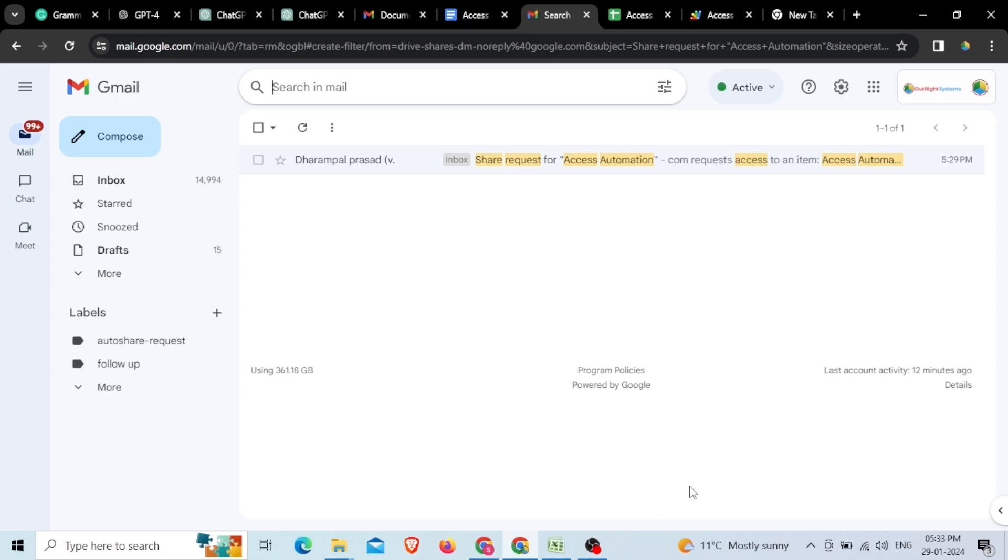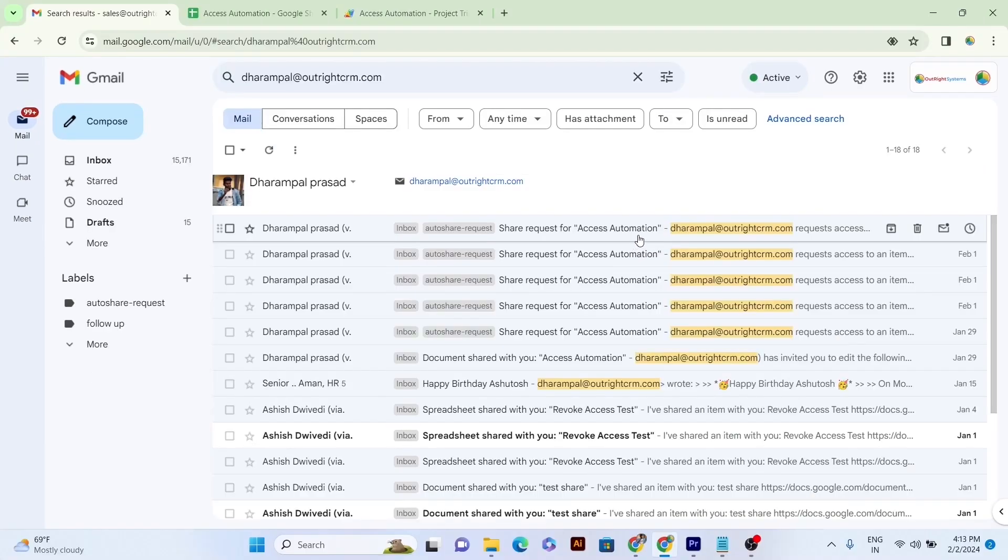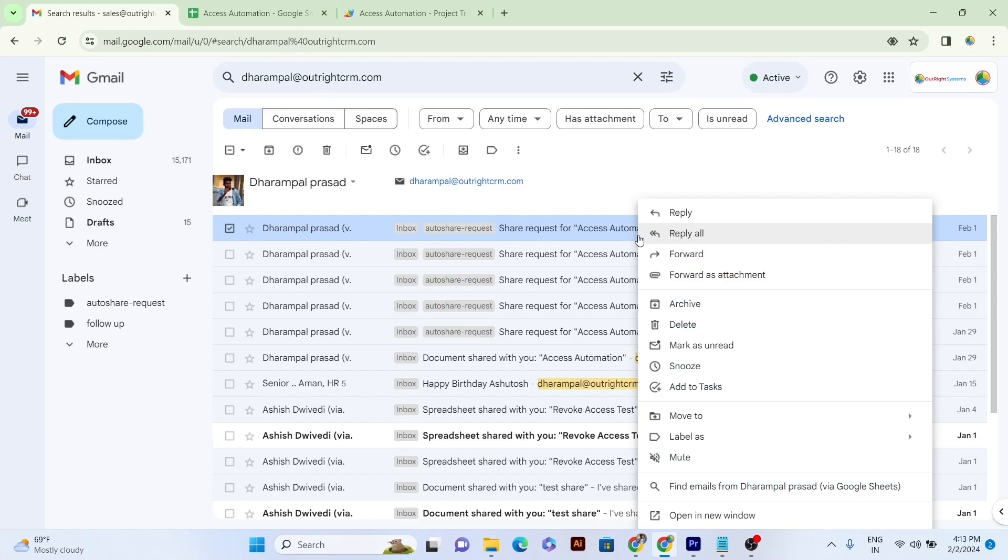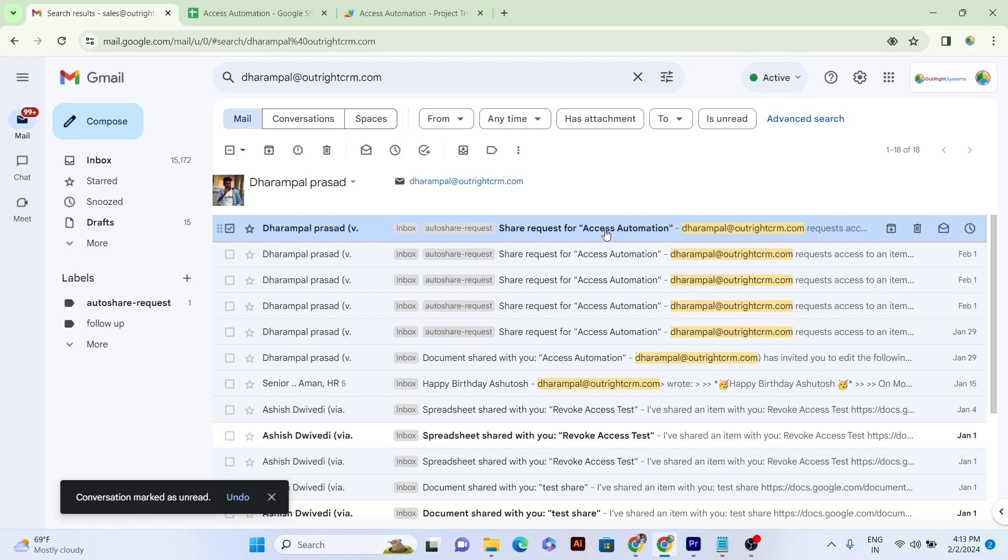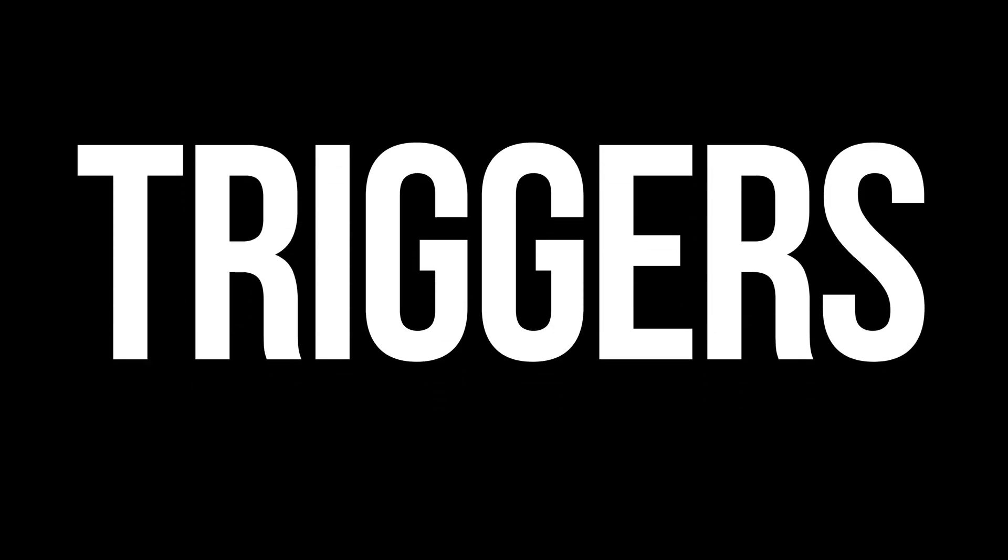To avoid the looping process issue, the automation works only on unread emails. Hence, we'll make an email unread for further work. Once we have added the filter and made an email unread, now we will set the trigger.